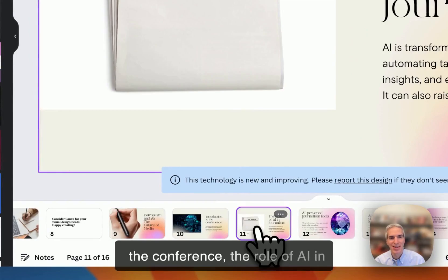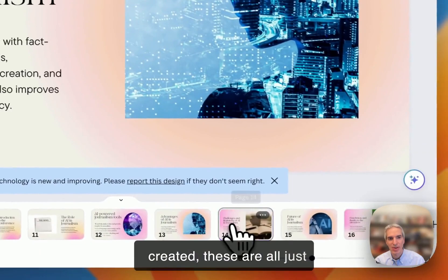So here's the first slide. Here's the next one, introduction to conference, the role of AI in journalism. You can see it's actually putting text in for me based on the prompt, and this is not text that I wrote. These are not images that I created. These are all just generated by the AI.